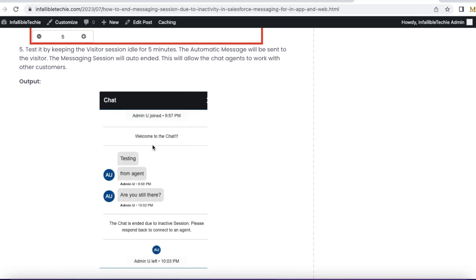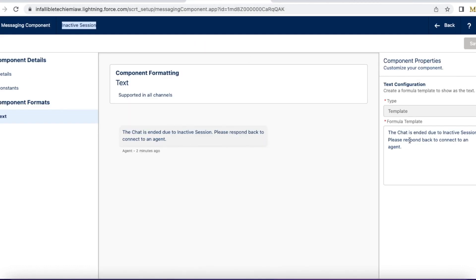For example, there was a chat — the agent sent 'Testing' and 'Are you still there?' The agent's last message was at 9:58. The visitor didn't respond, so at 10:03, after five minutes, the session ended. The timer starts once the agent sends a message and waits for an update from the visitor. Since there were no responses for five minutes, it sent the inactive messaging component: 'The chat is ended due to inactive session. Please respond back to connect to an agent.'